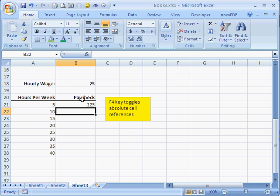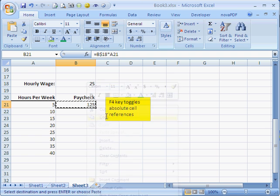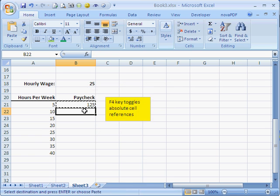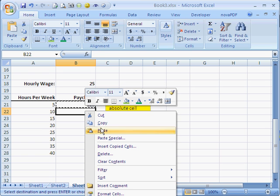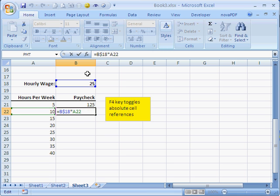And now, watch what happens when we copy this cell. We can paste it here. And now, our formula is correct. If we select this column and press F2, notice we're on 25 and 10.